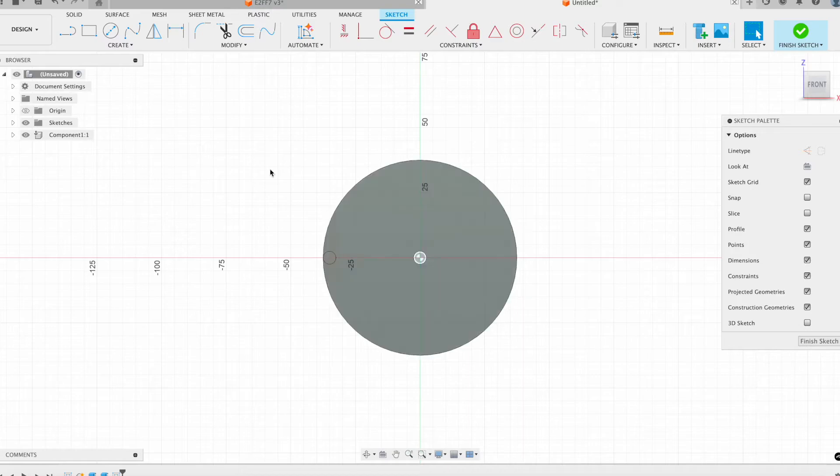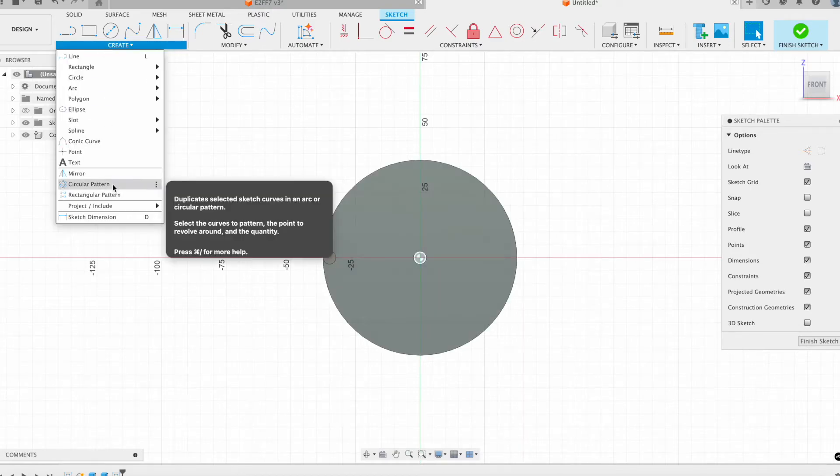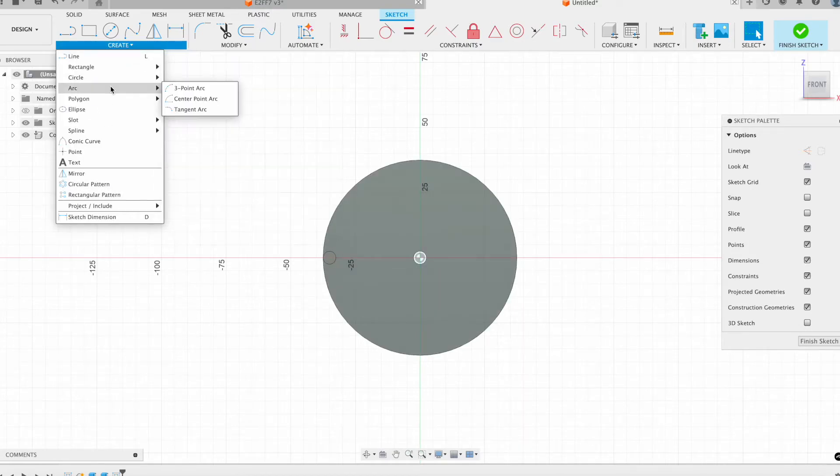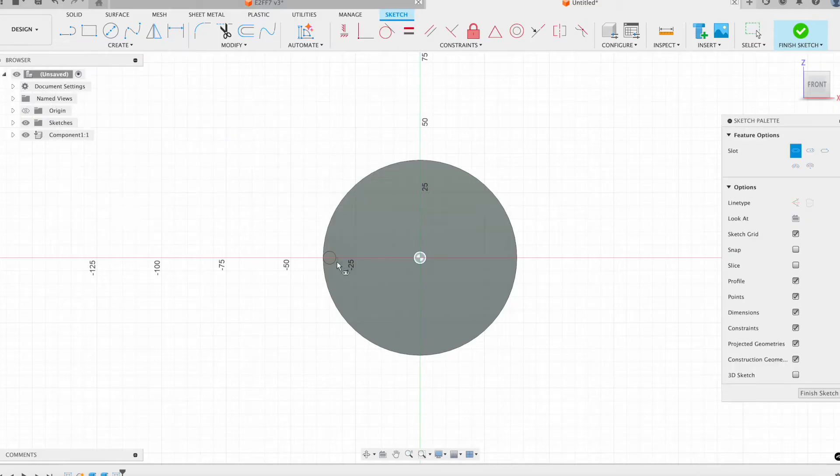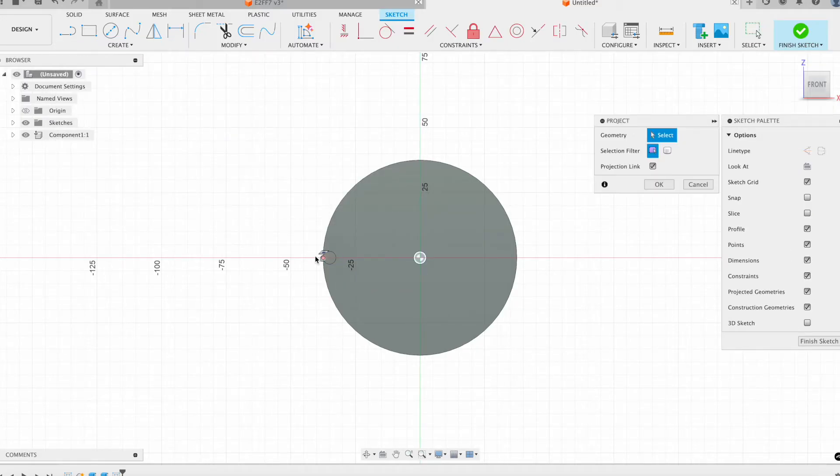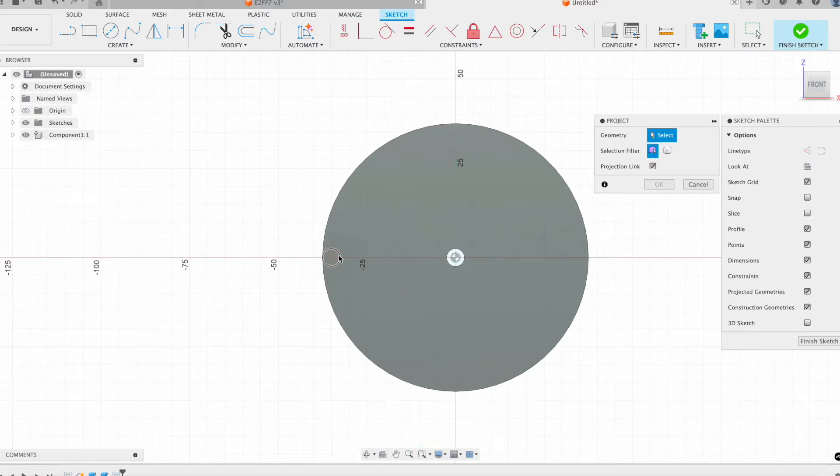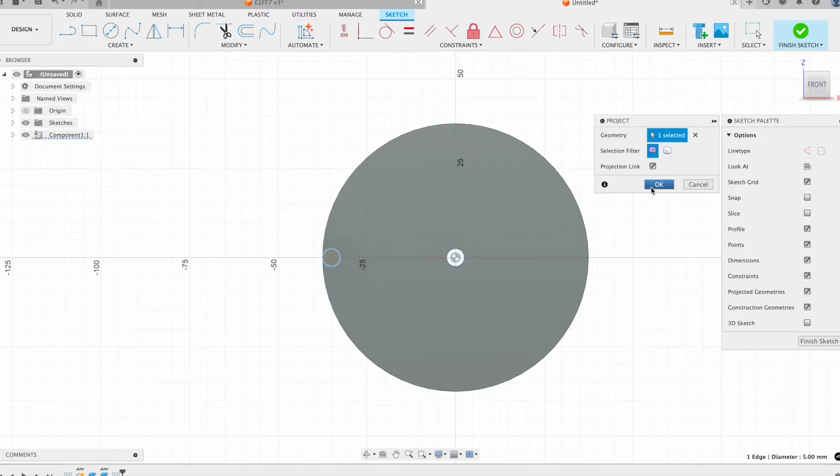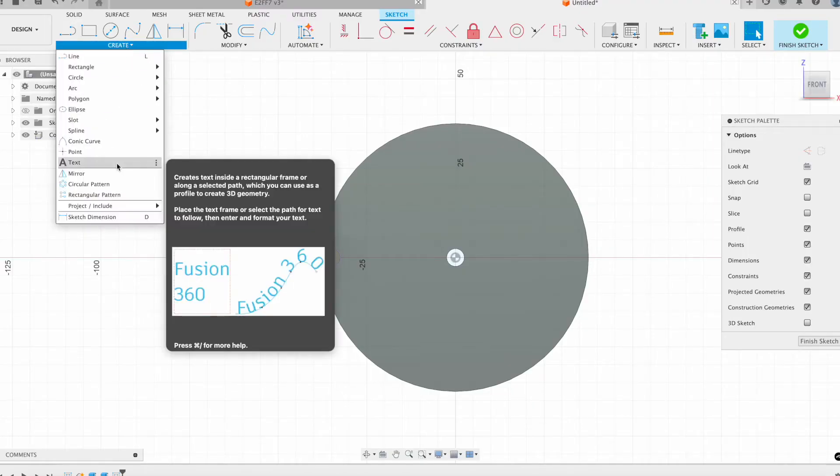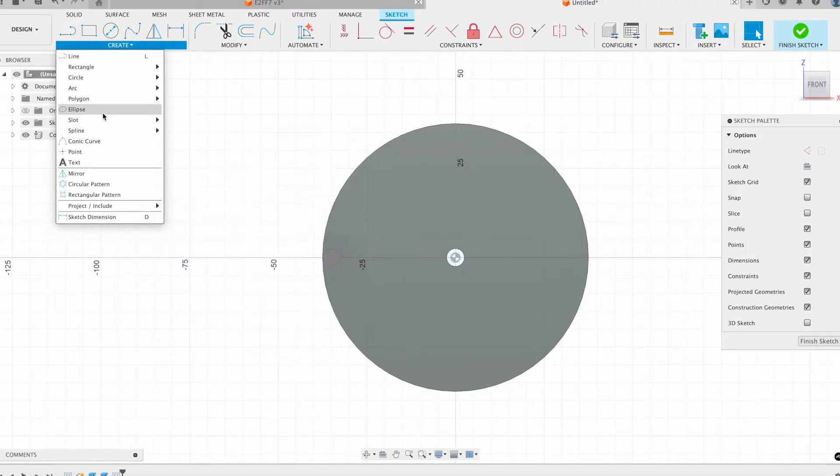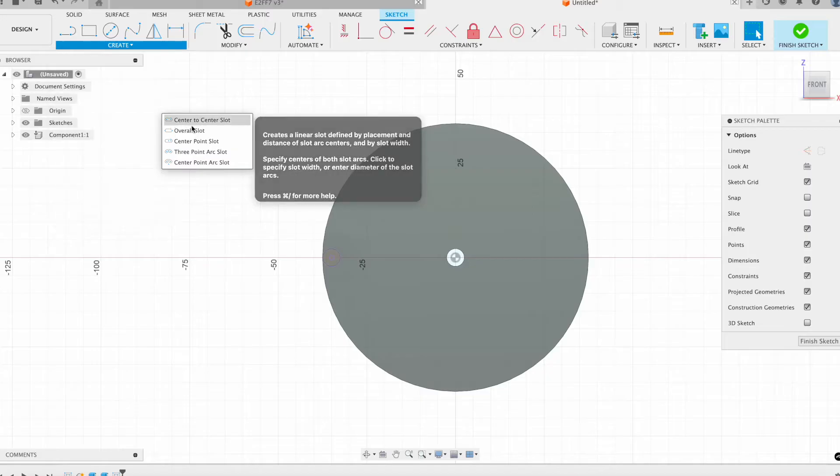If I use the slot tool, I can first of all project this little notch where it falls into and then create my slot around it.